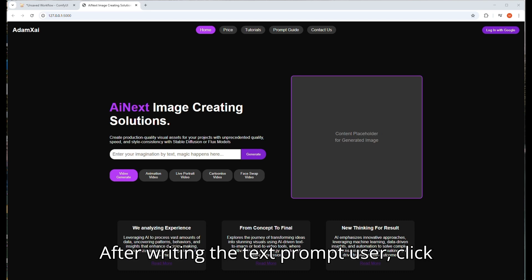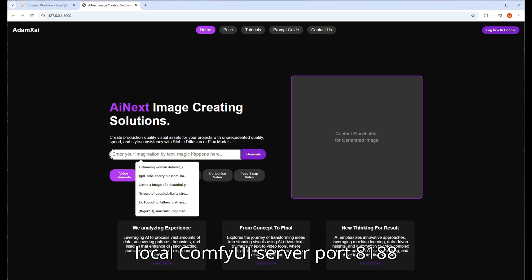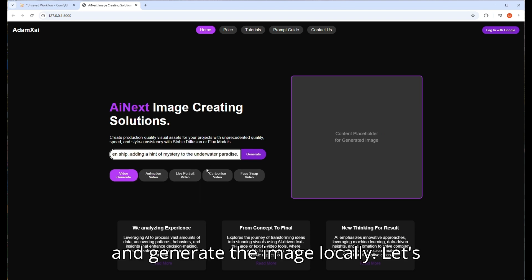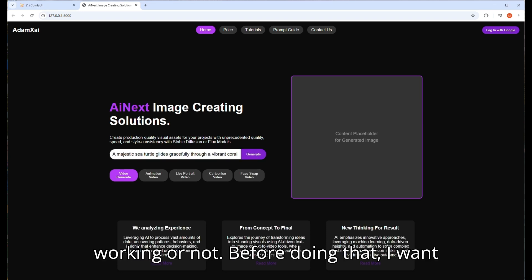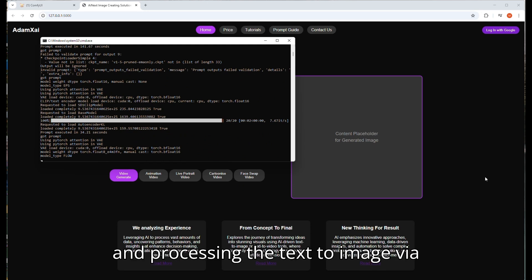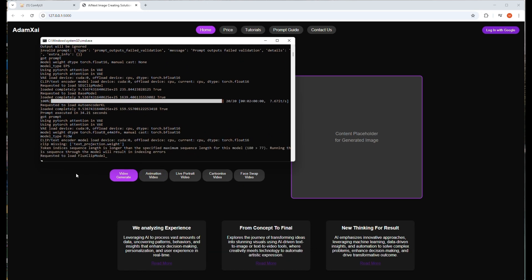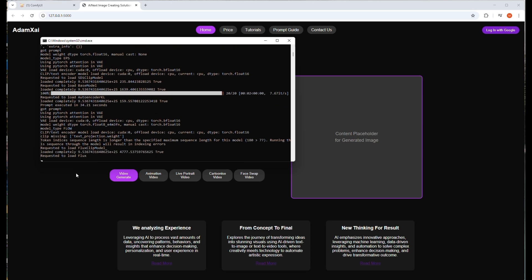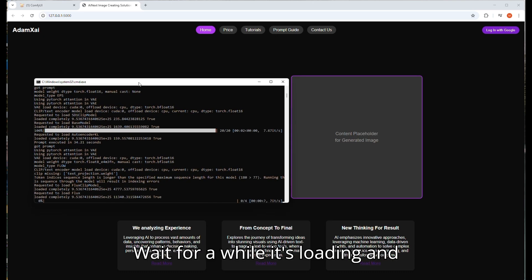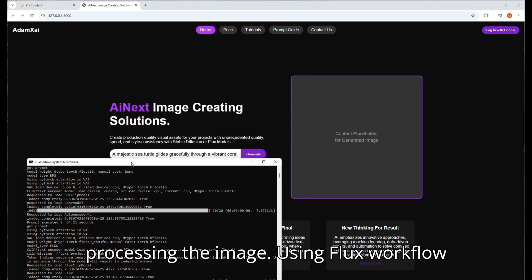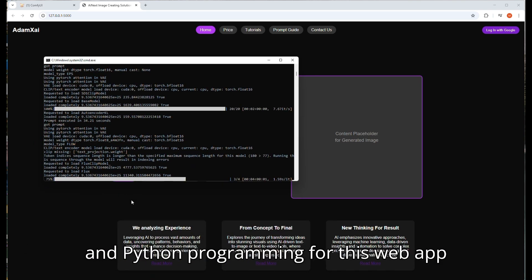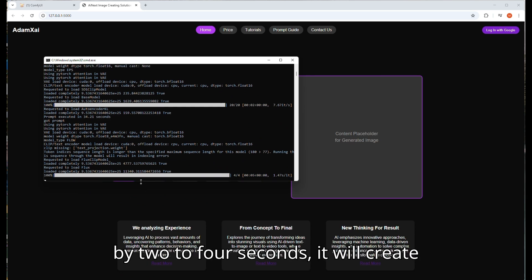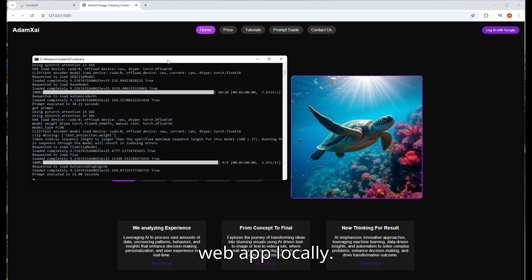After writing the text prompt, the user clicks on generate button and it will use the local ComfyUI server port 8188 and generate the image locally. Let's give some text prompt and check if it's working or not. Before doing that, I want to ensure that ComfyUI server is running and processing the text to image via ComfyUI server. Wait for a while, it's loading and processing the image using Flux workflow and Python programming for this web app. Within 2 to 4 seconds it will create the Flux 4 step image and show it on the web app locally.